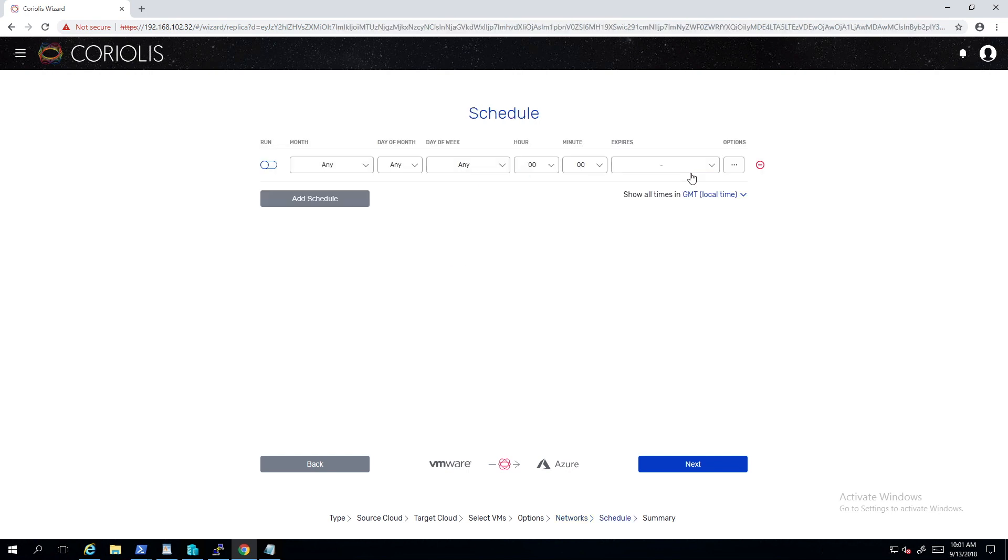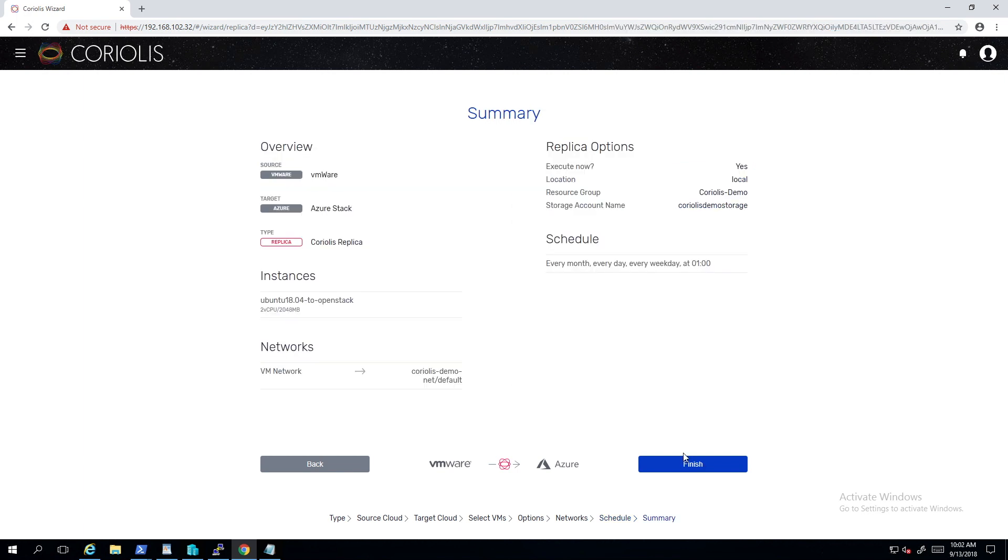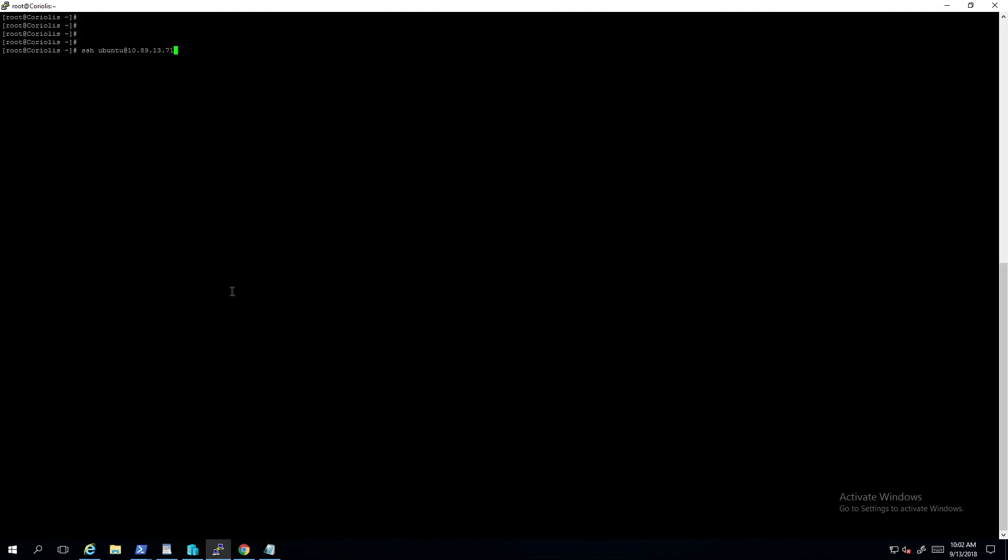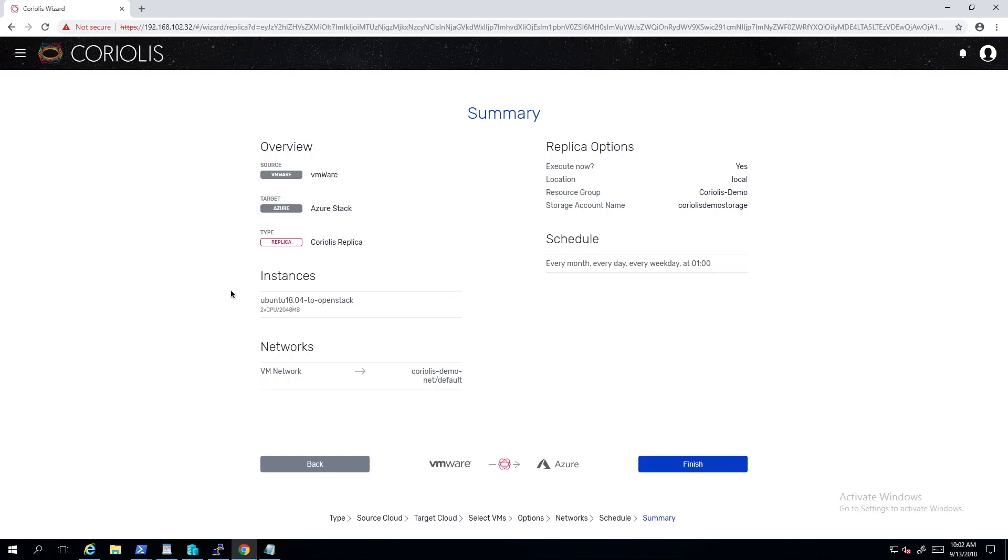Coriolis replicas can be also scheduled to run automatically at specific intervals. Now before we perform this replica, let's add a log file with the current timestamp in the source VM. Ok, now we can start the replica.